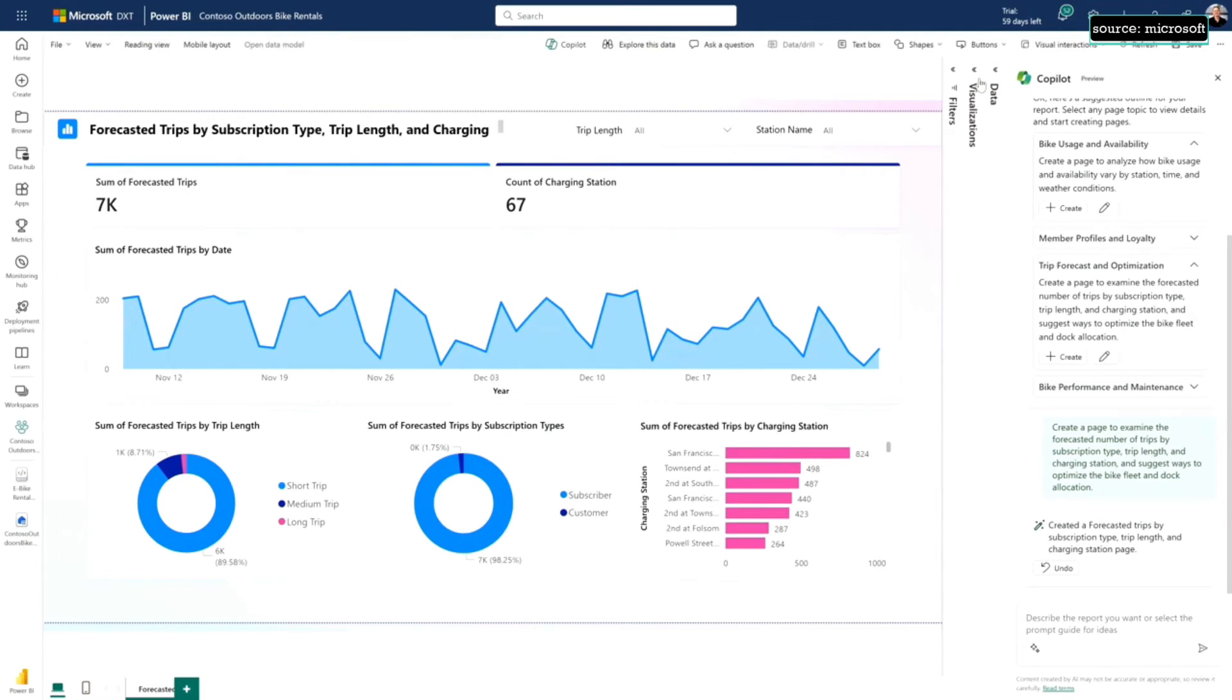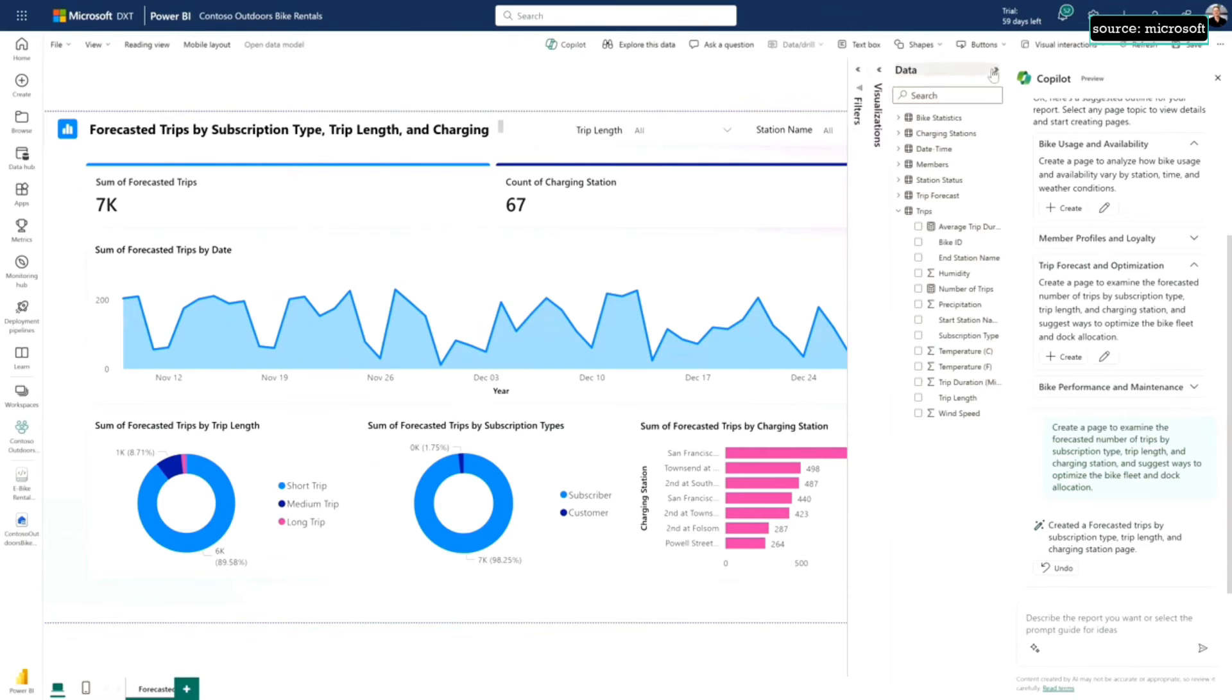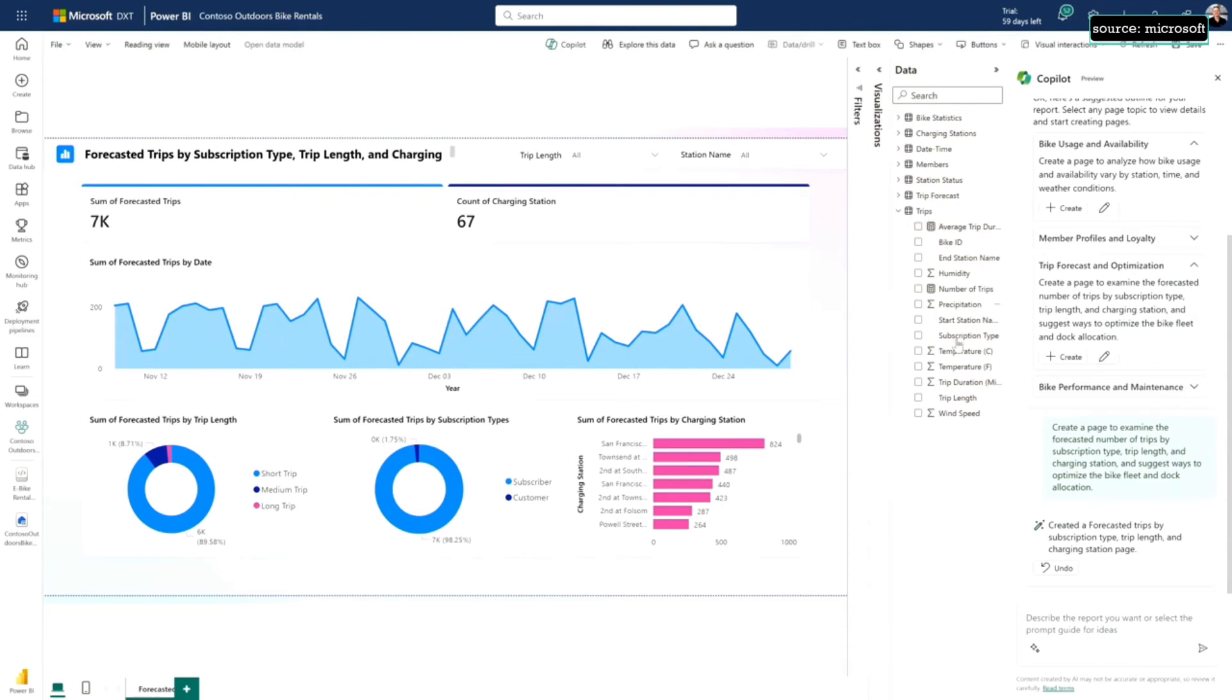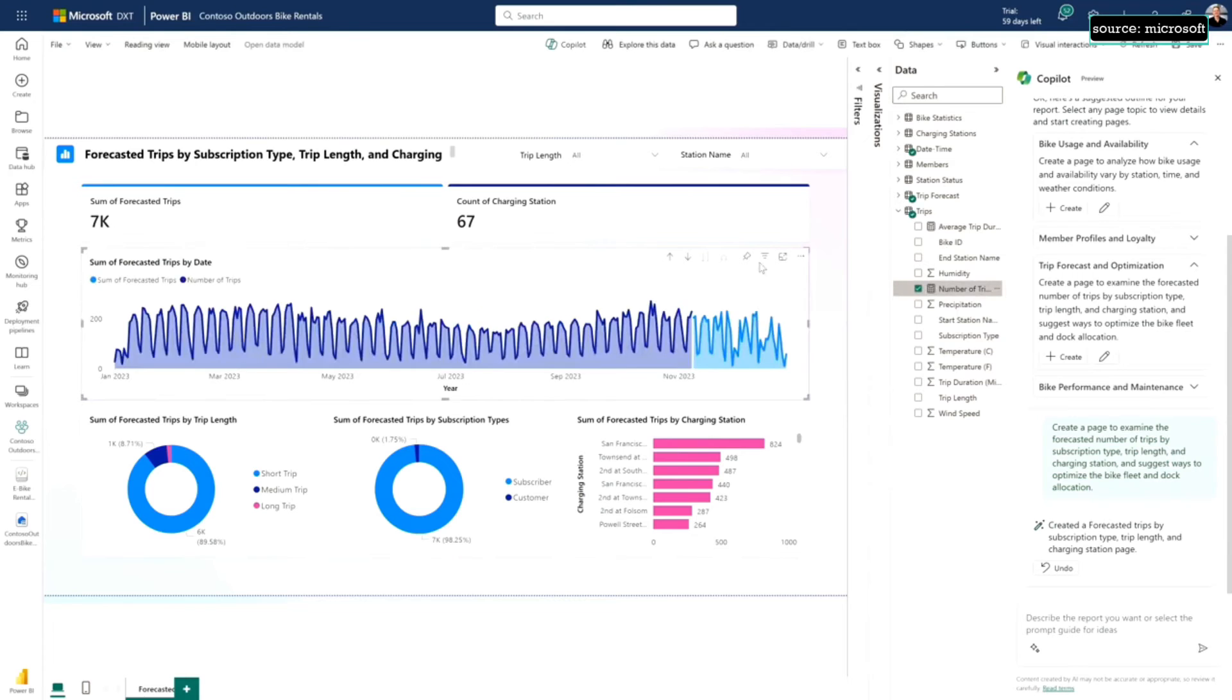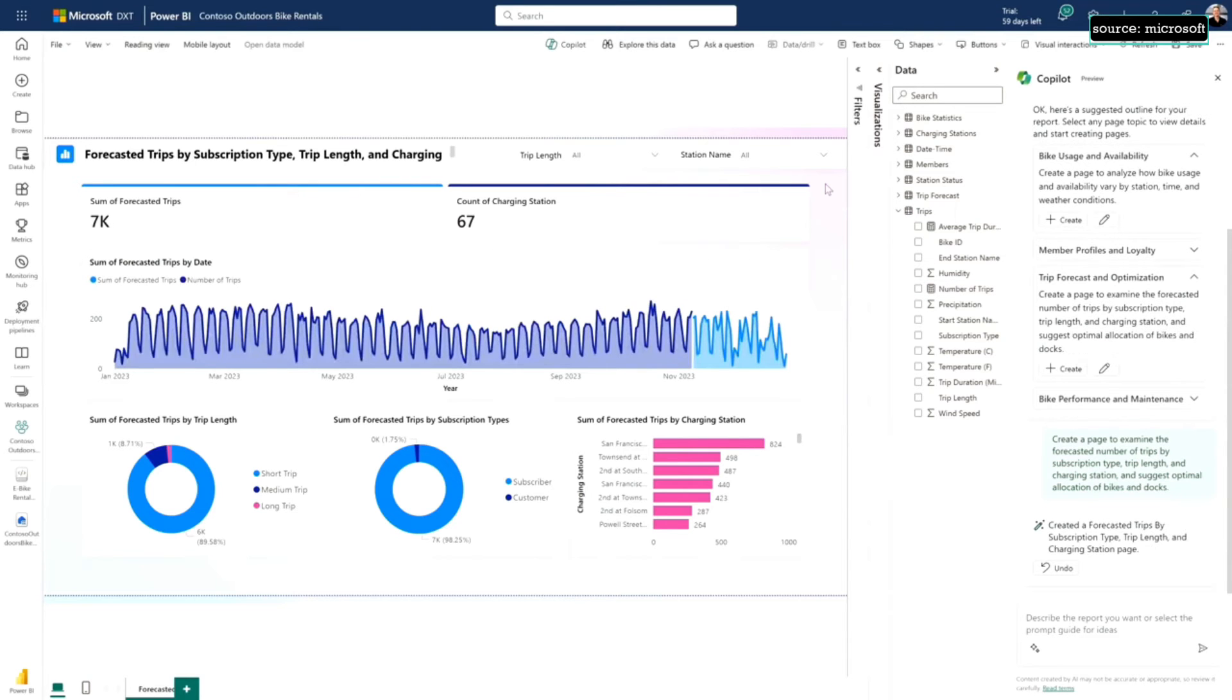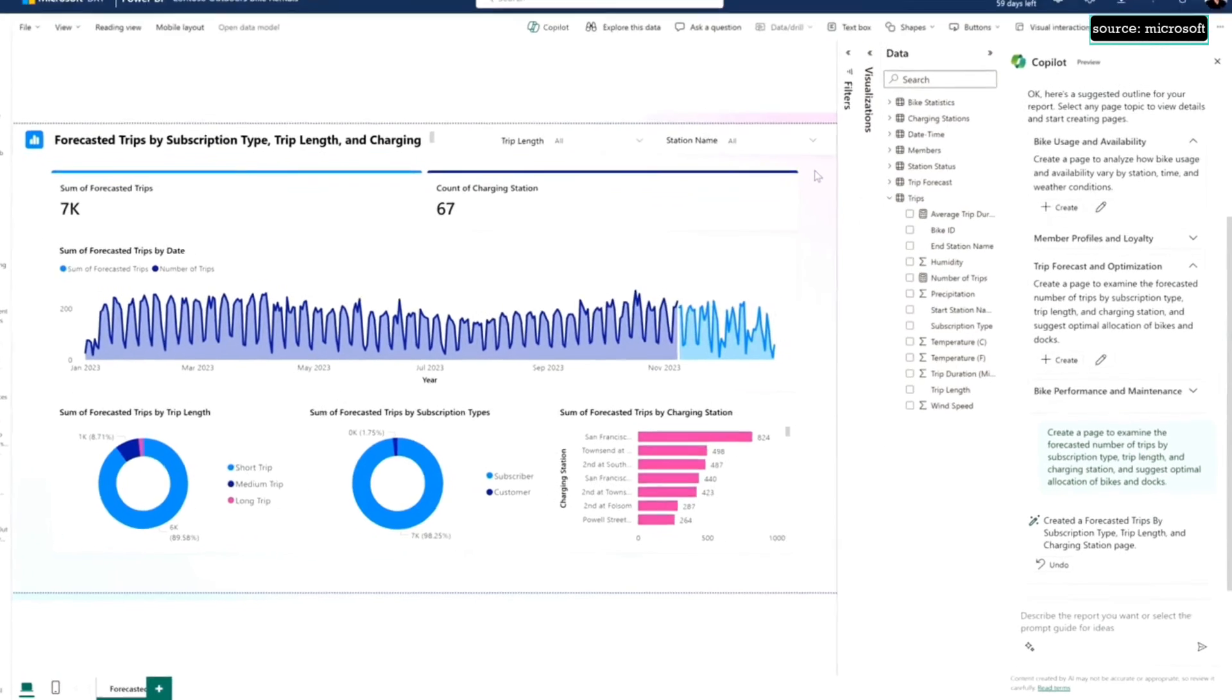It saves me a bunch of time, and it's fully multimodal. Now I can use this as my starting point and I can start dragging and dropping and configuring this for my needs. Maybe I want to bring the number of historical trips so I can compare it to the forecast and see the overall shape. Super easy to use.